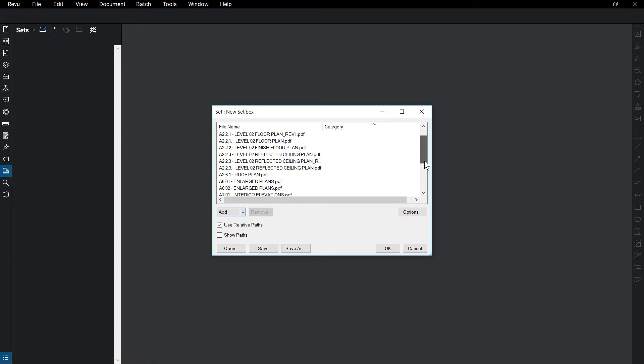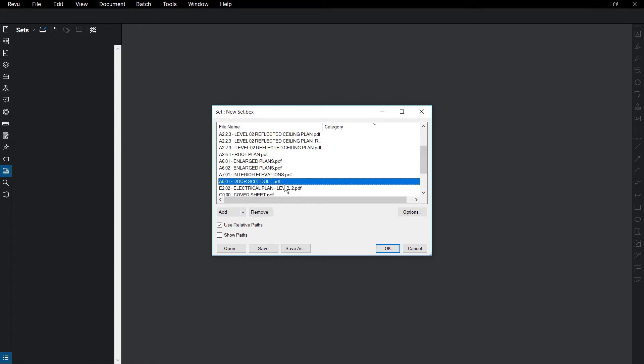If you need to remove a file from the set, select the file and then click Remove. By default, Use Relative Paths is checked. This makes sure that any files used in a set can be found, even if the individual file is moved.